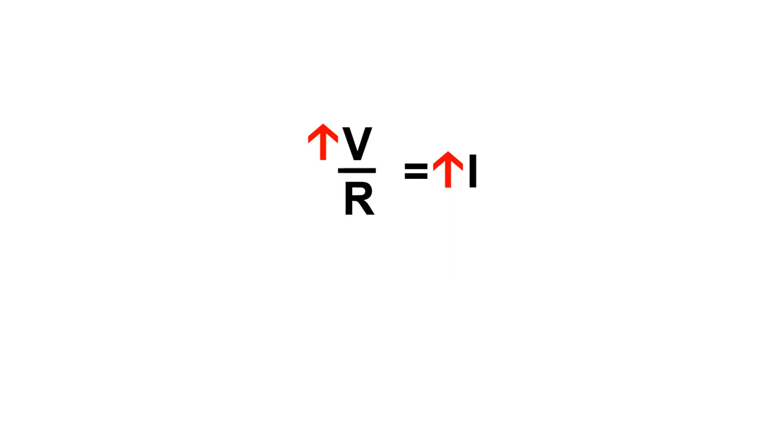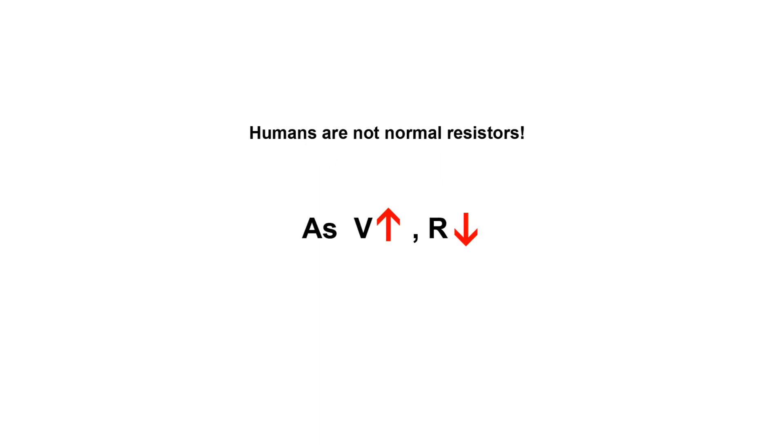Ohm's law is a linear relationship, meaning that for any given body resistance, the more volts you have, the more amps you'll have. And that's why it's misleading to say that it's not the volts that'll kill you, it's the amps. The volts directly determine the amps. There's no way around it.